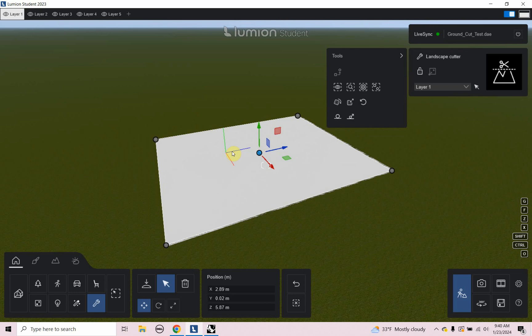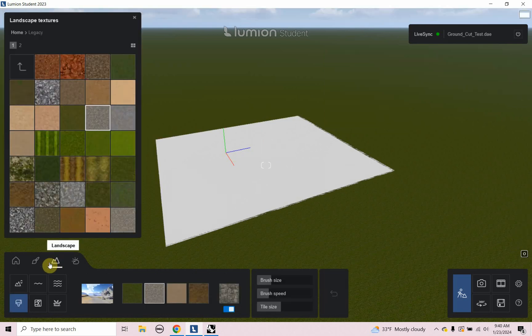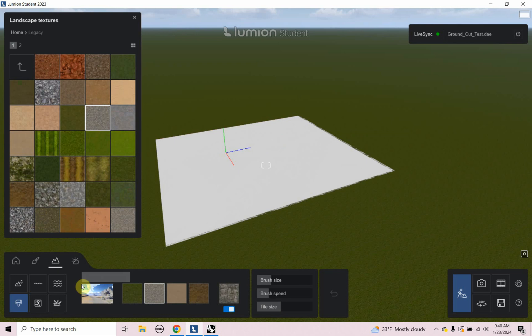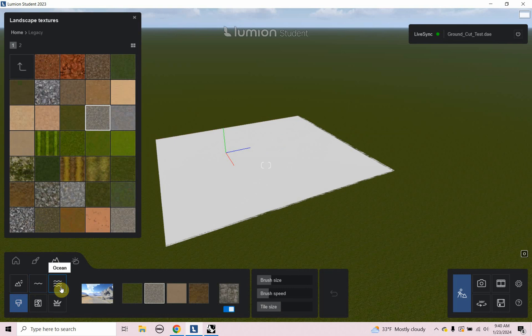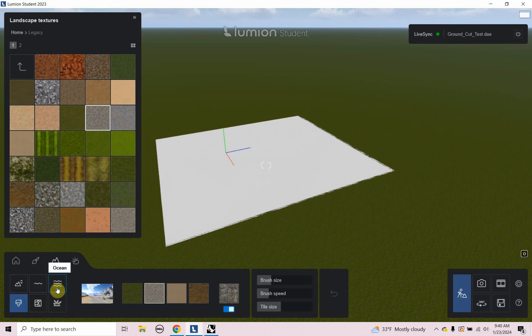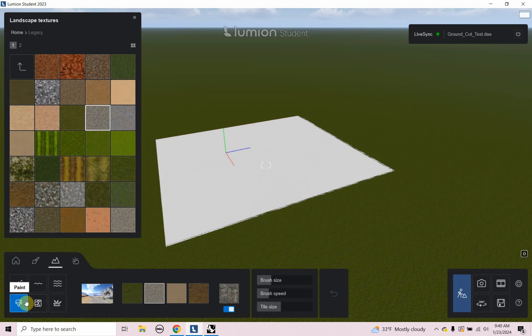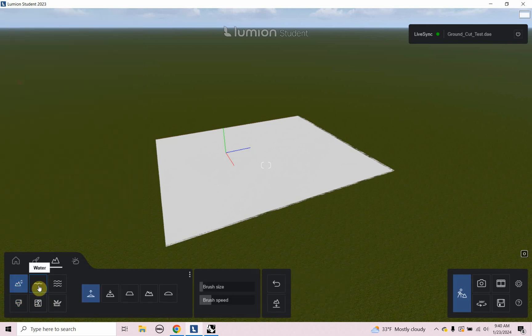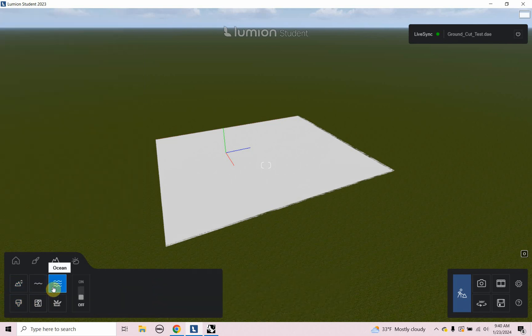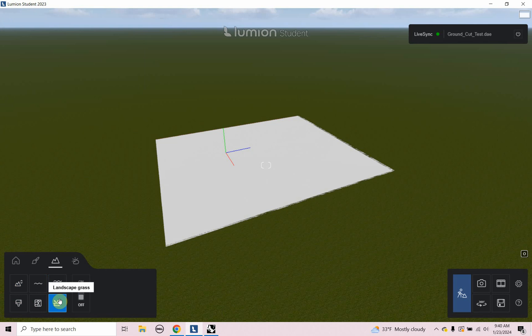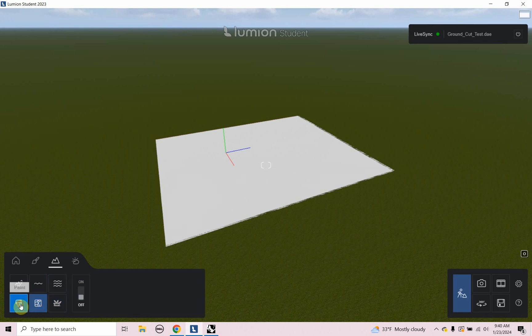Next, we're going to look at landscape presets. So I'm going to click on the landscape here and you see a little icon. So one thing to note is I'm under paint. So there's these functions or tools or categories that you can change the height of the landscape. You can add water, you can add an ocean, you can change the landscape grass, you can open up street map, and you can paint it. So I just want to look at paint for now.